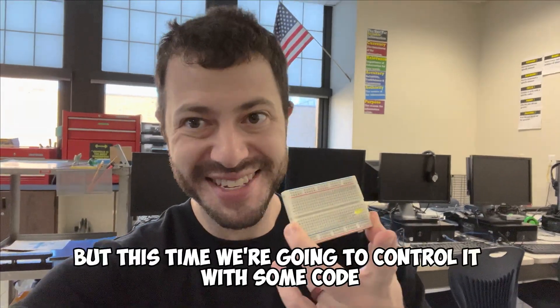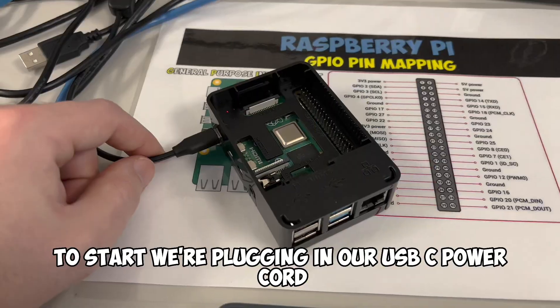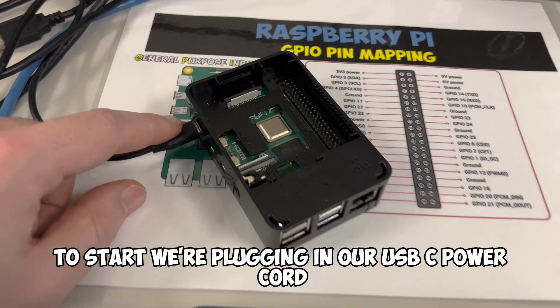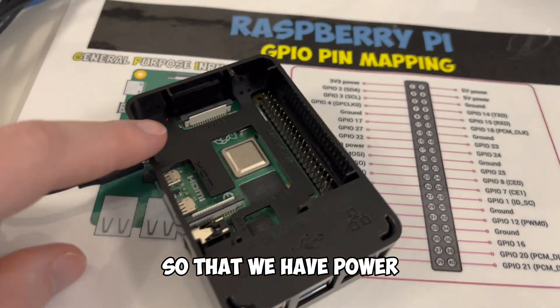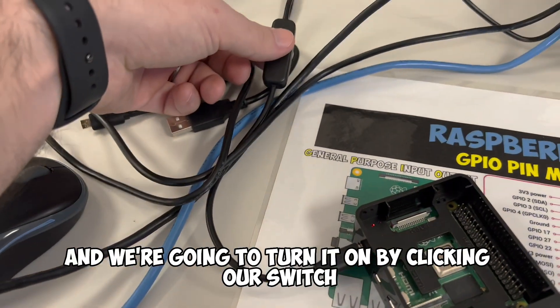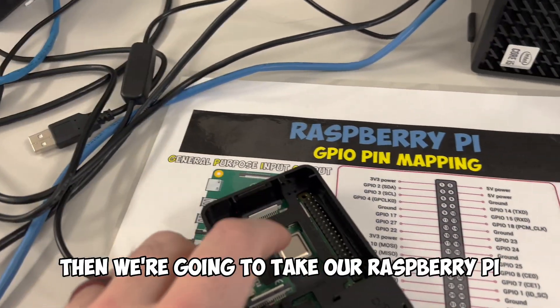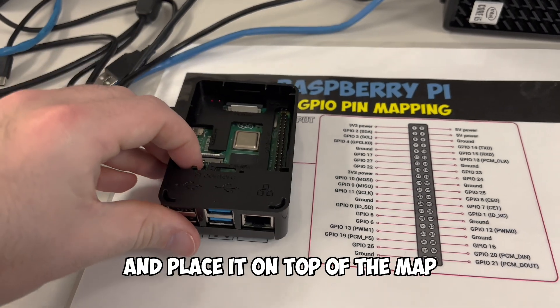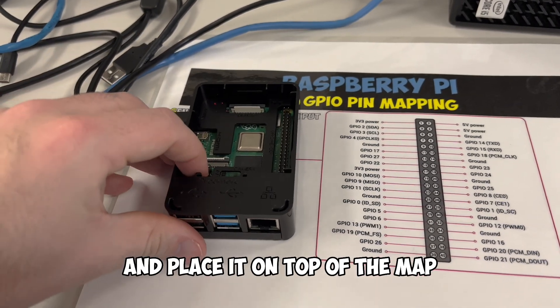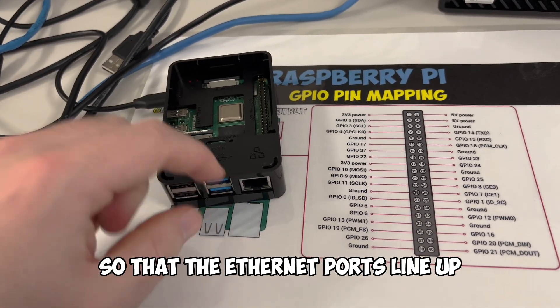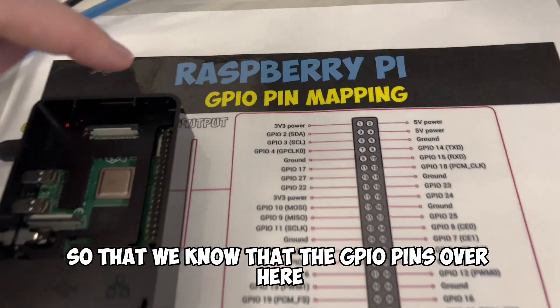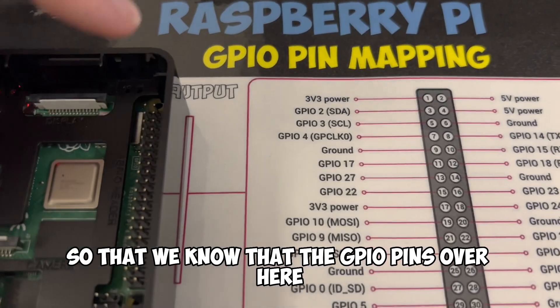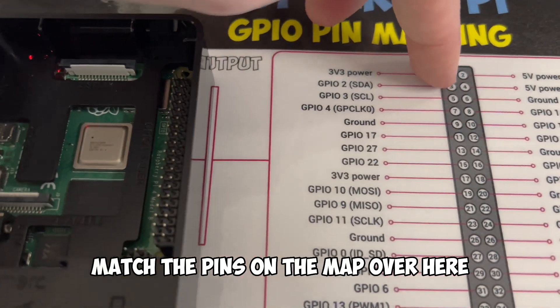Time to make a circuit, but this time we're going to control it with some code. To start, we're plugging in our USB-C power cord so that we have power, and we're going to turn it on by clicking our switch. Then we're going to take our Raspberry Pi and place it on top of the map so that the Ethernet ports line up so that we know that the GPIO pins over here match the pins on the map over here.